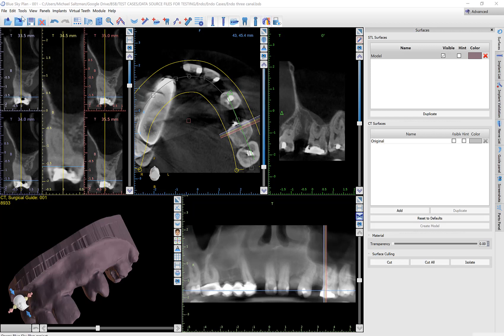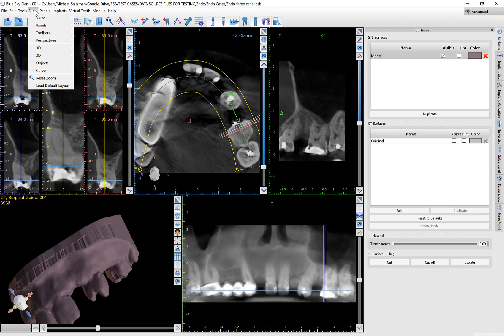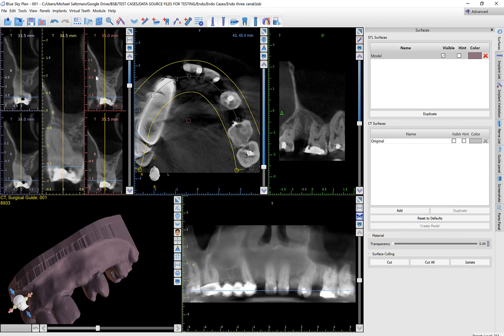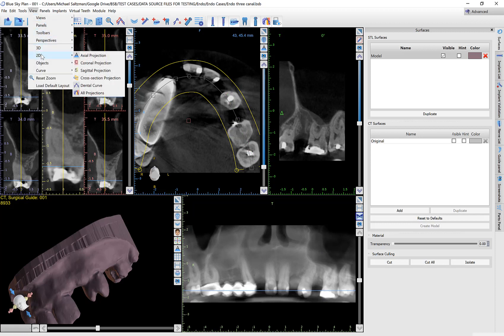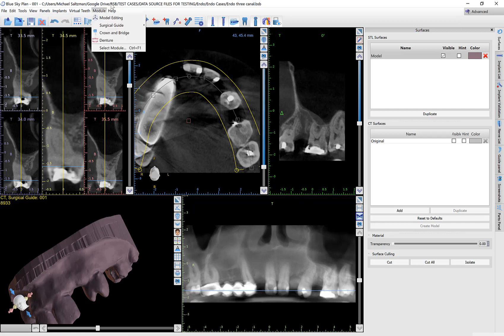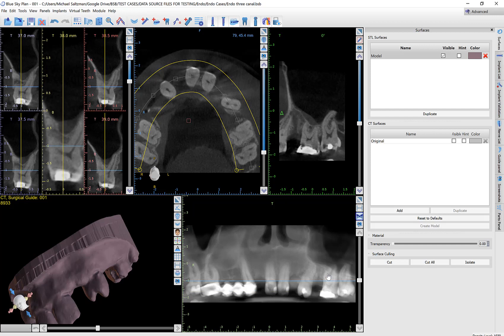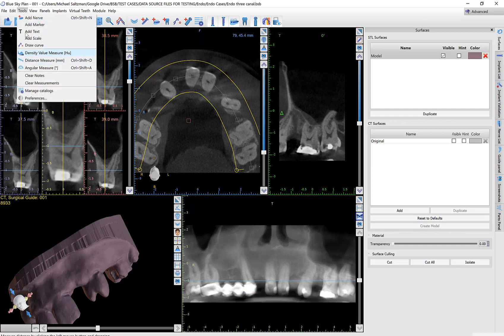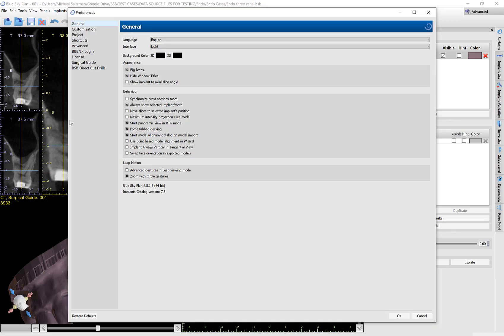A couple of settings I think will make the process easier: first of all, turn off the cross-section projections because they kind of block what we're trying to see. I did that by going to View > 2D > Cross-Section Projection and clicking on that to remove the multicolor lines representing the cross-section. In addition, I recommend going to Tools > Preferences and unchecking the checkbox 'Move slices to selected implant's position.' When it's checked, clicking on an implant causes all views to jump and update to show the implant in the center — usually helpful, but in our situation we don't want the slices jumping, so I'm turning that off.